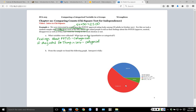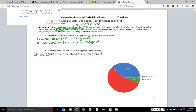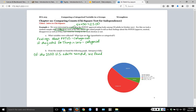We've got the following graph looking at the President's approval rating — this is a little bit easier to see in your handout. So let's interpret what we got. Of our 2,500 U.S. adults sampled, we found 38% approved of the President, 56% disapproved, and 6% were neutral.